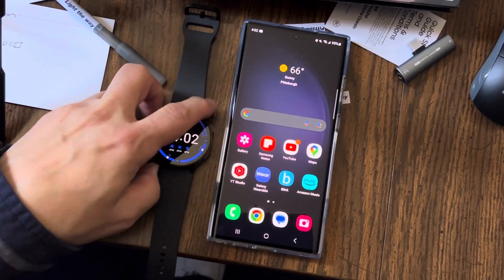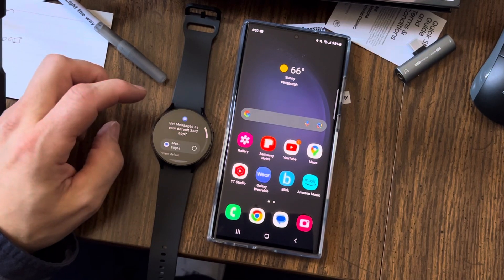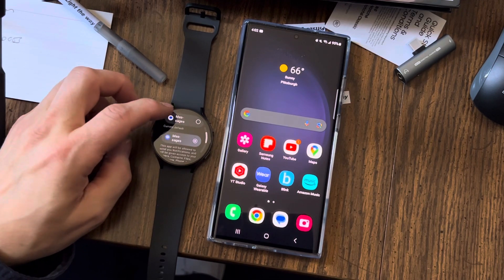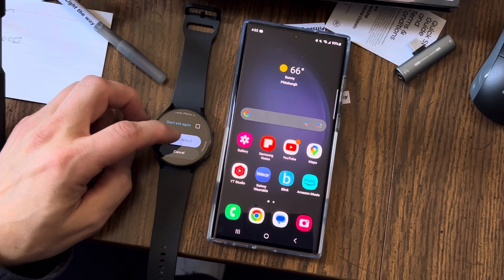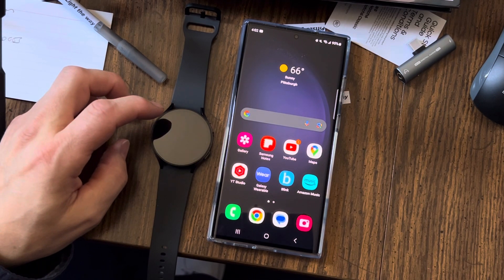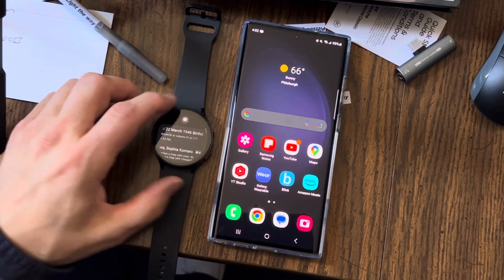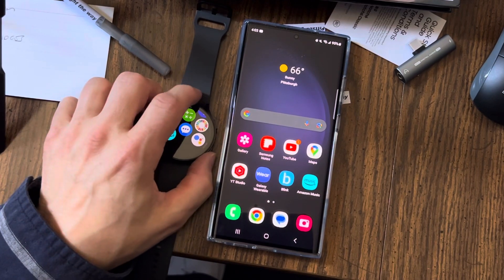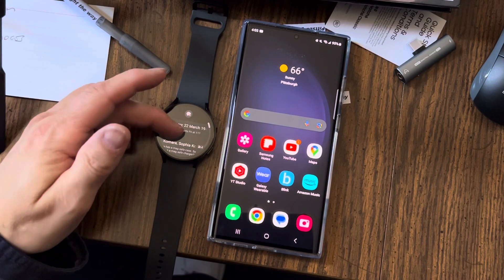And it should be set. So I turn on my watch again. Let's see if this works. It says 'Set Messages as your default.' So it's set. I hit Set. And I should be able to get messages — now I'm getting messages on my phone. So go back to the top screen, swipe, go all the way down, hit Messages, and there's my messages.